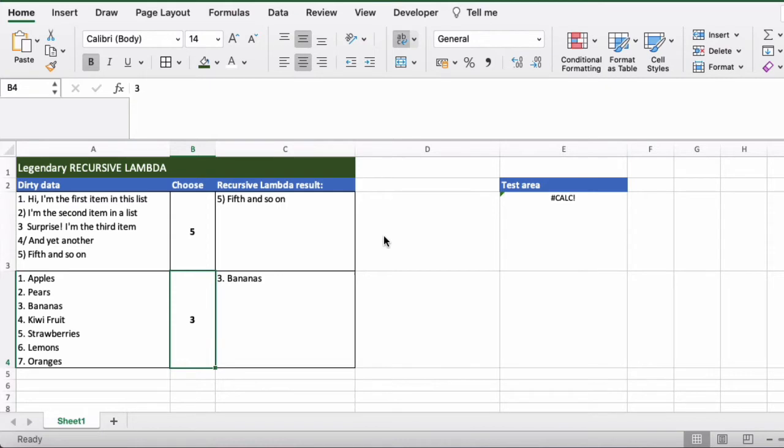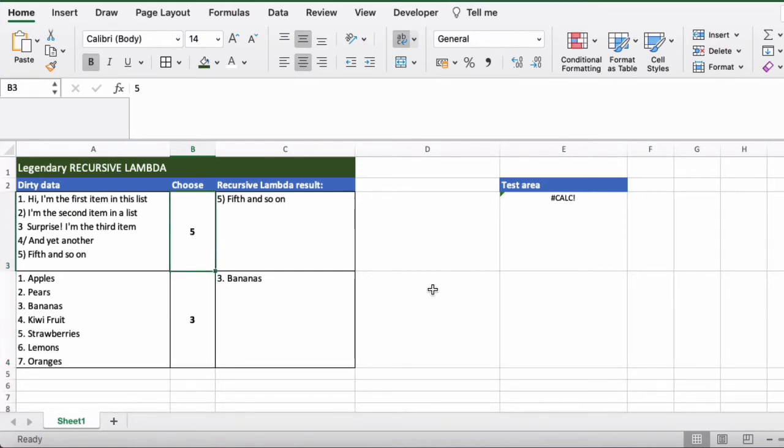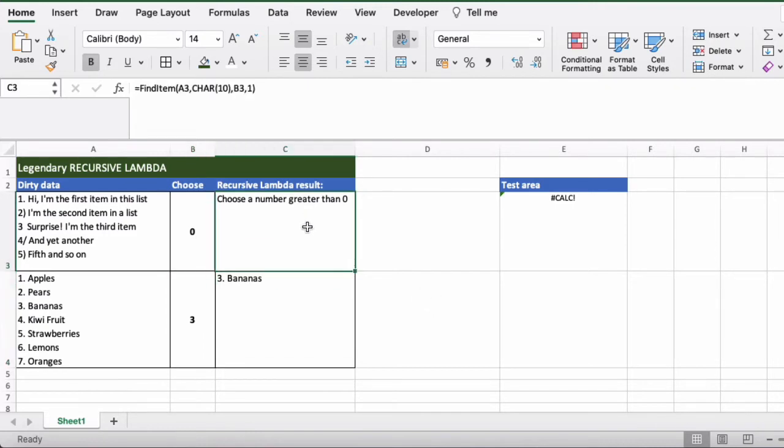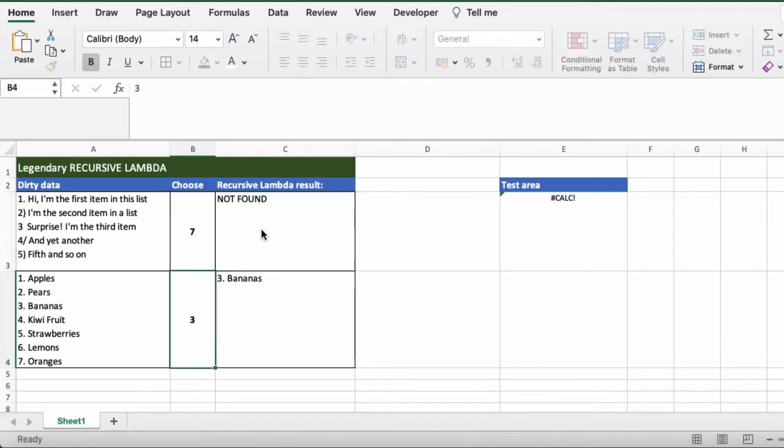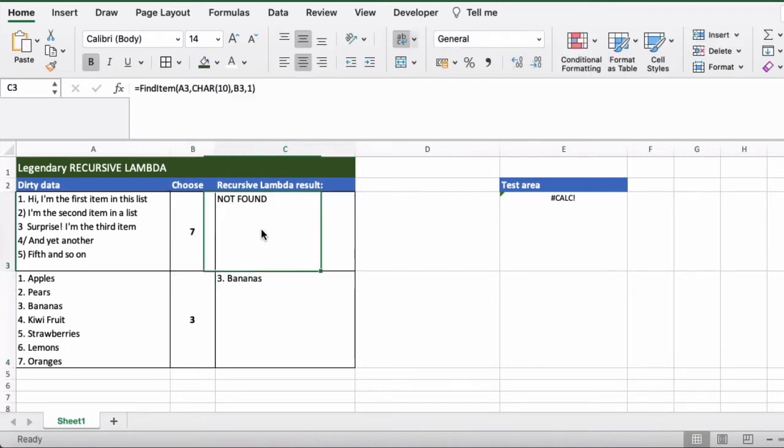You can also do additional things such as if I say I want to choose item zero, instead of showing the usual Excel error message it gives us a text result. And if I choose a number that's out of bounds, so I'll say seven for this one, it will come up with a not found result rather than a value error or an error that you would usually see.